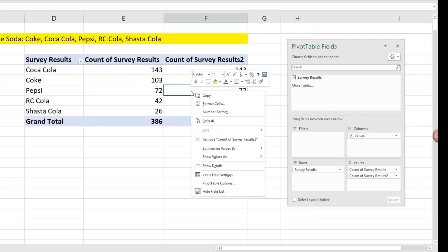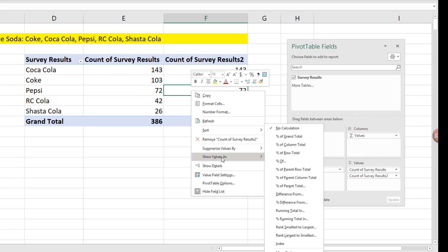Right click, show values as, and point to percent of column total.